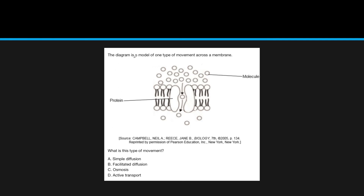Here's a practice question: a diagram shows one type of movement across a membrane. We see a molecule going from high to low concentration, so it's not active transport — it's not facilitating movement of any other molecule against a concentration gradient. It's going to be one of the three passive transports. Since it's using a protein channel, it's not simple diffusion; and osmosis refers to water moving across a membrane, not through a protein channel. That leaves us with facilitated diffusion.